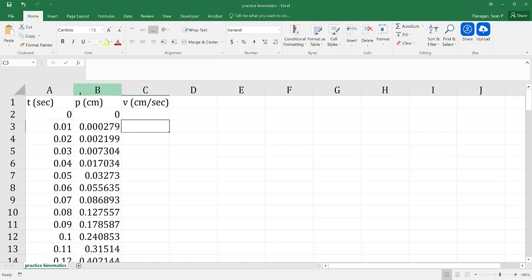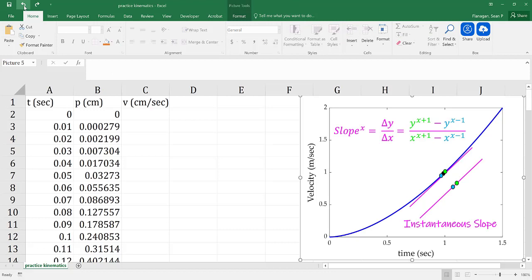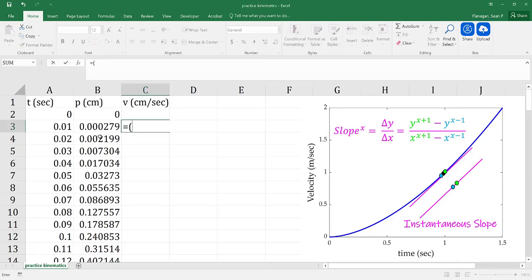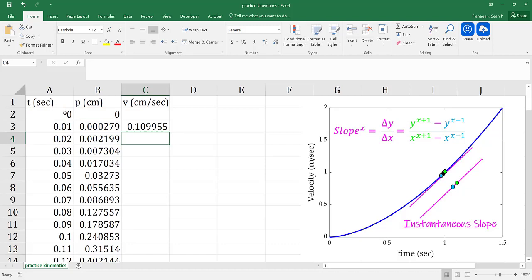For the central difference method, recall that if you want to find the slope at a particular point in time, you would need to find the point right after that particular point, and the point right before that particular point, and then find the slope between those two points. So we are going to say the velocity at 0.01 seconds is equal to the point immediately after 0.01 seconds minus the point immediately before 0.01 seconds, divided by the time immediately after minus the time immediately before. That gives us the average velocity occurring between 0 and 0.02 seconds, which aligns with 0.01 seconds.